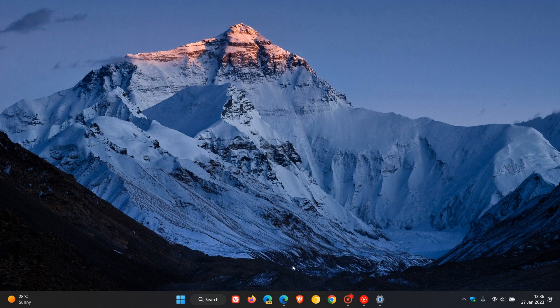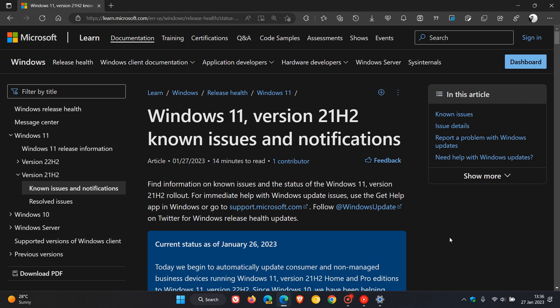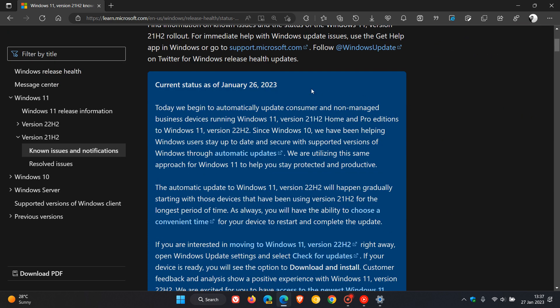To head over to that announcement, if you are affected, this is the known issues health dashboard page regarding 21H2, current status as of January 26th. That was yesterday in my region.